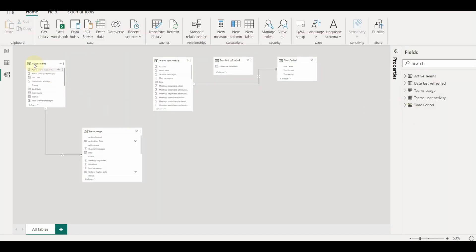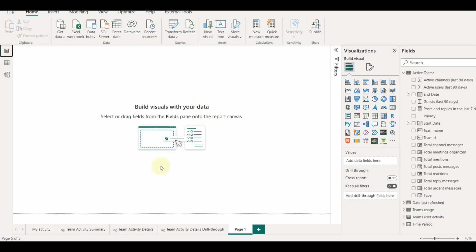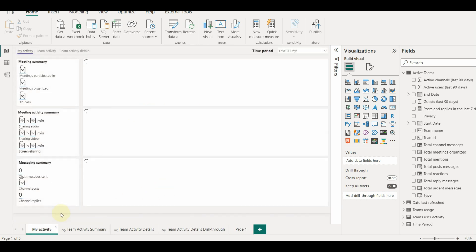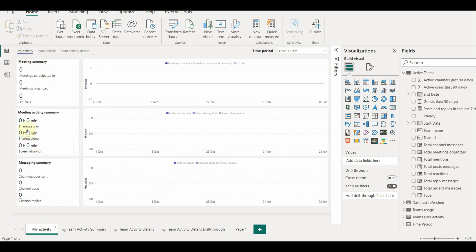In this way, we can use Power BI in Teams and automatically generate a Power BI report to analyze our Microsoft Teams activity in Teams.